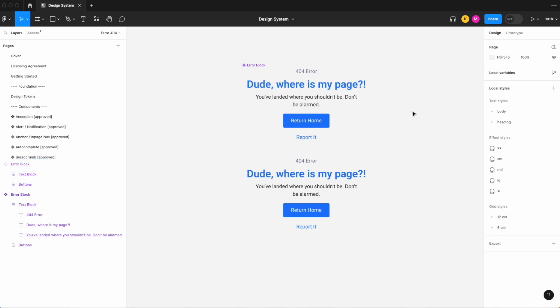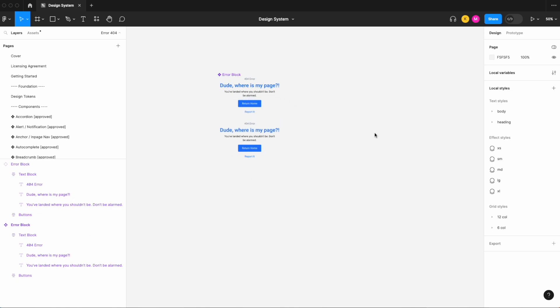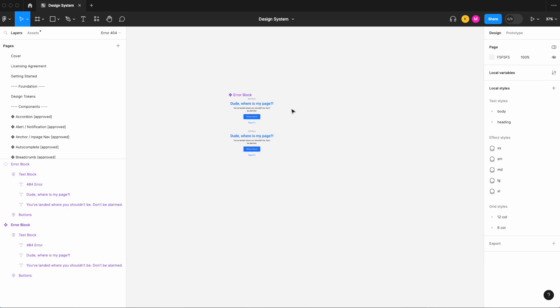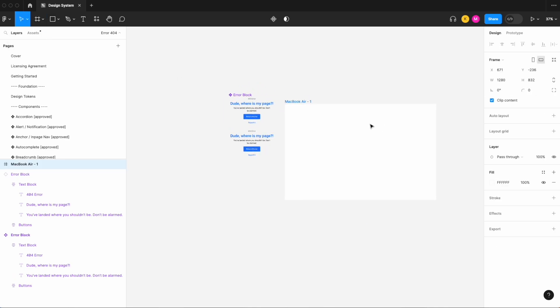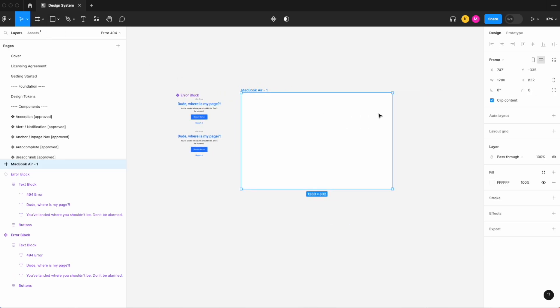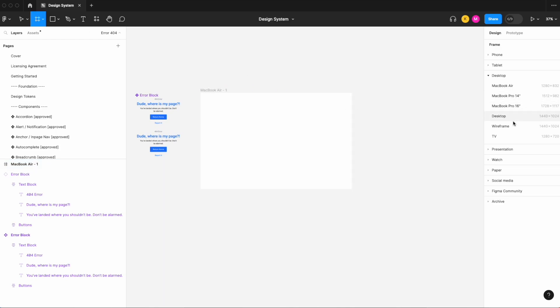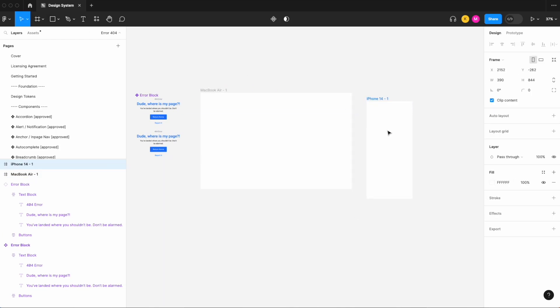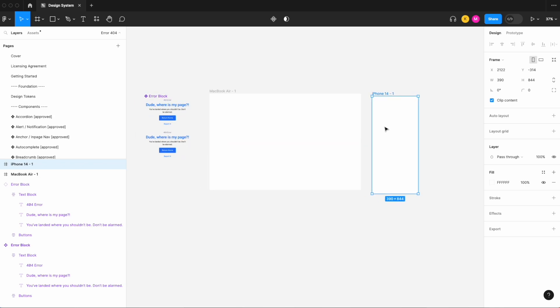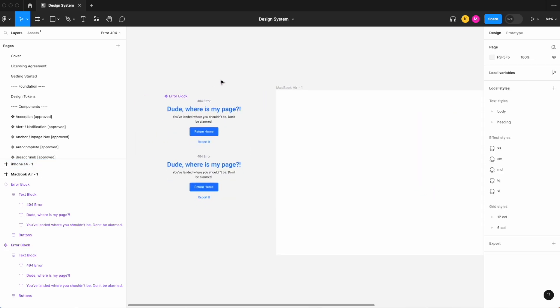So next let's look at adding these to our frames. So now let's work on making this error block responsive based on two different modes. Let's start off and add our MacBook Air frame, and let's also add an iPhone.